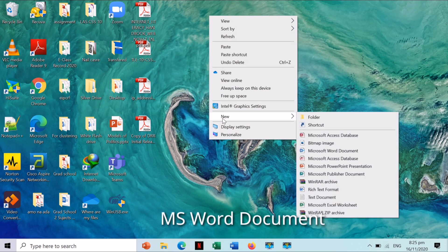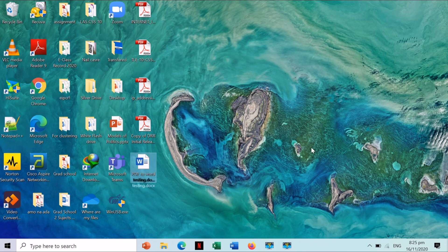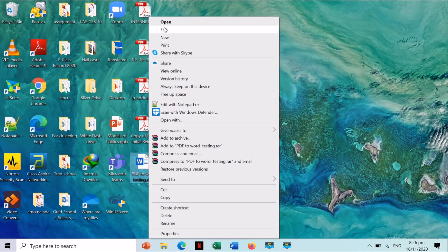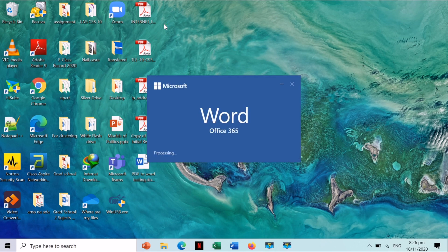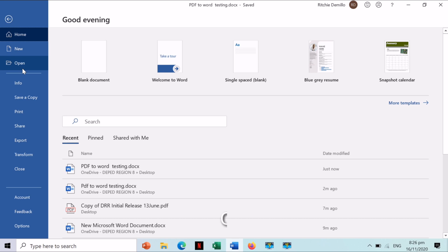Now, the first step is to open a new Microsoft Word document. You have an option to rename it — I suggest that you rename it for easy access later on. Then click File and click Open.